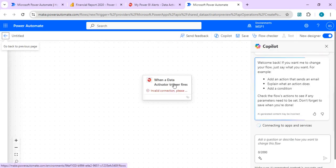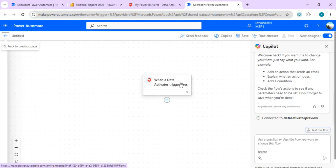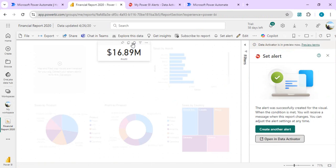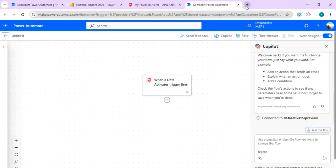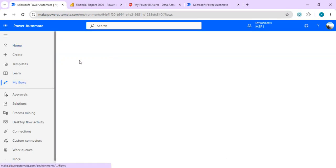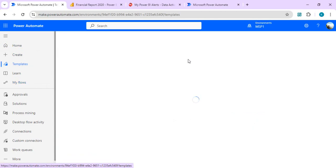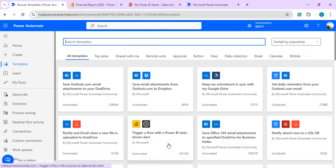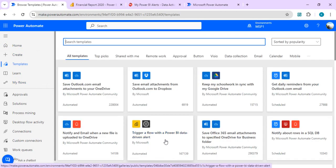Now you see I have this "when a data activator trigger fires." Those people who have already worked with Power Automate must be thinking that we can create this alert notification using other connectors of Power Automate. I'll just show you. If I go to another screen and I will go to my flows, to the templates, we have one more action I would say, the Power Automate template trigger flow with the Power BI data-driven alert.